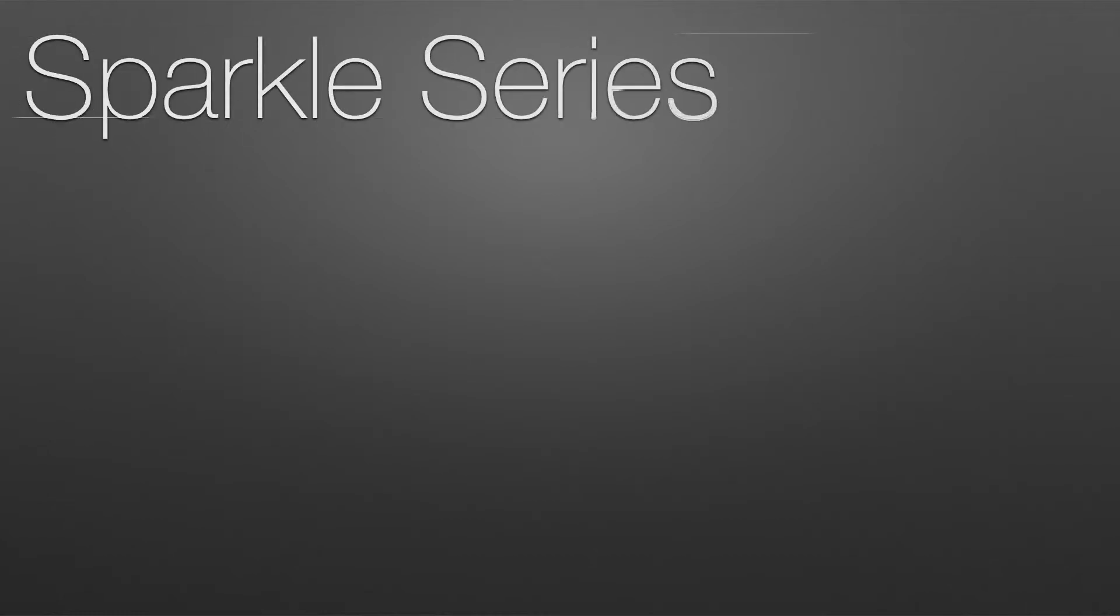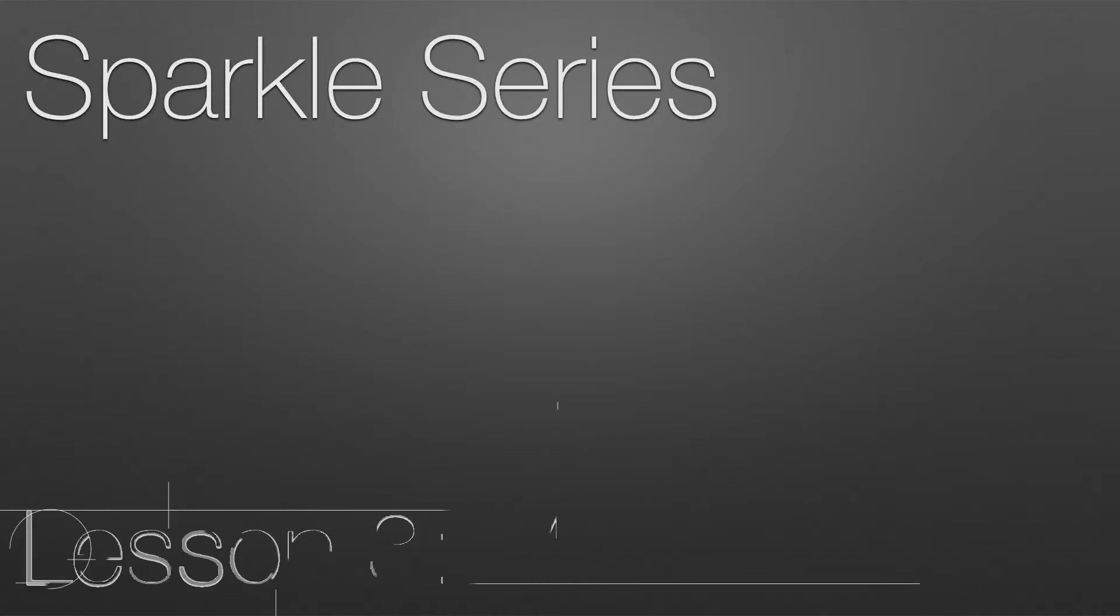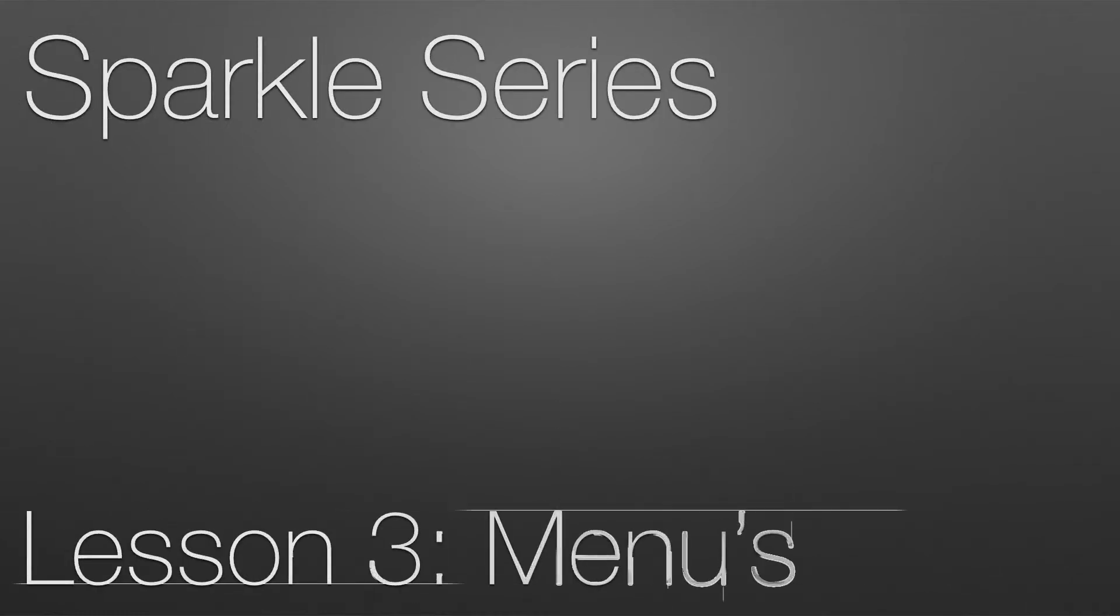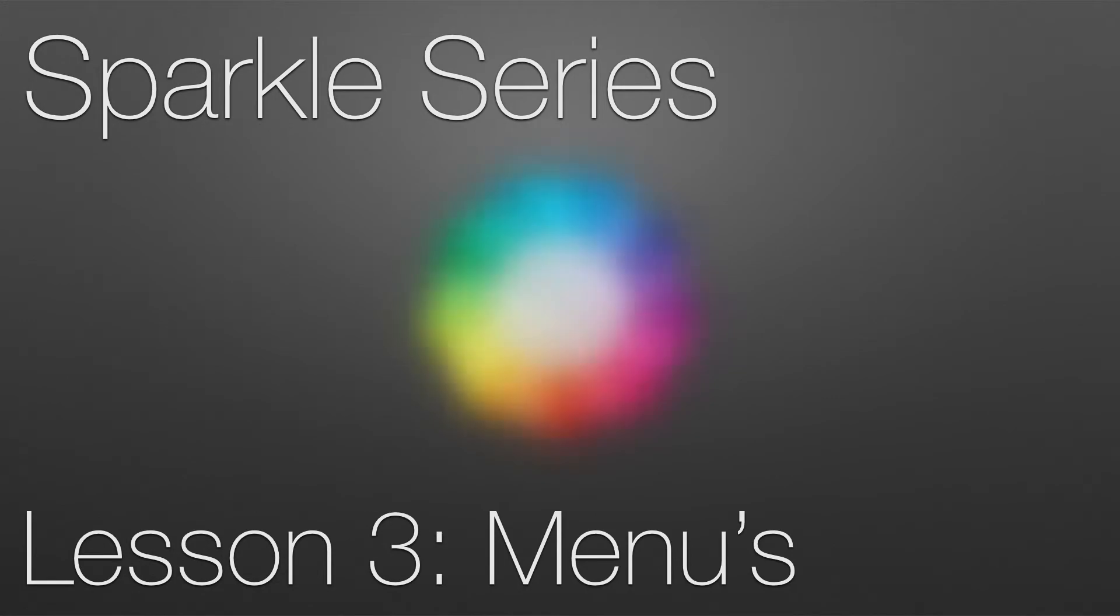Hello everyone, in this tutorial I'll be going over the ways you implement a menu onto your website using Sparkle.